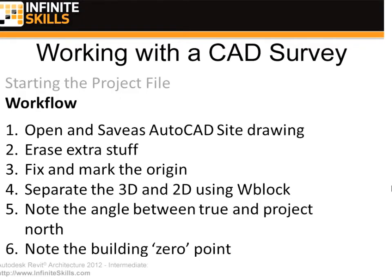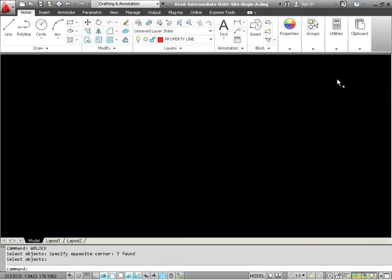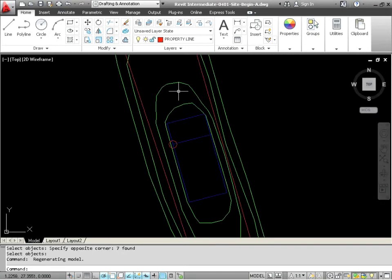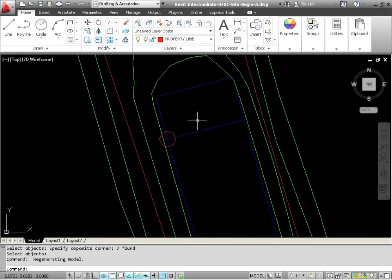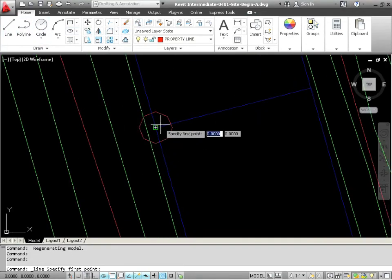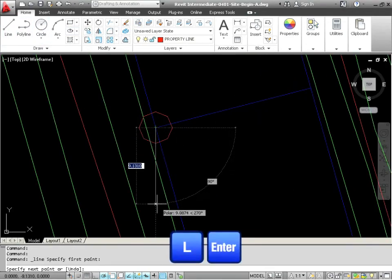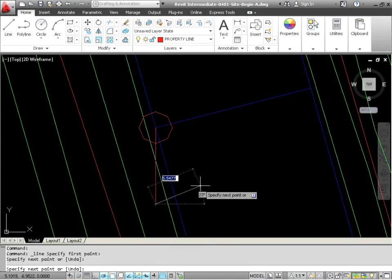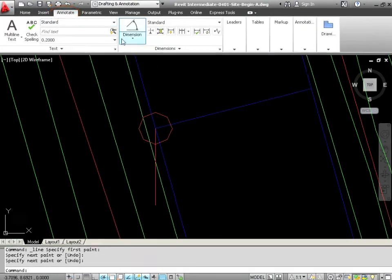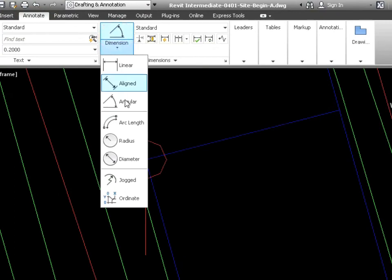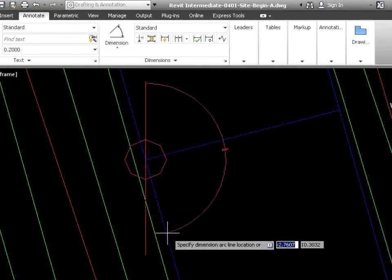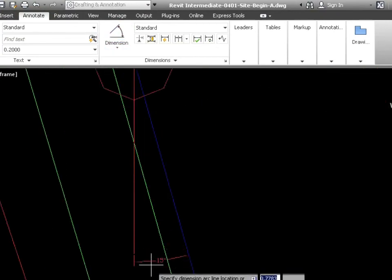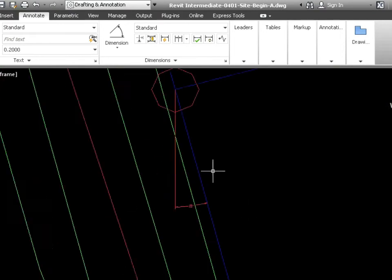Next step. We want to note the angle between the True and the Project North. What does that mean? Well, in AutoCAD, this has been rotated to the True North. What we're going to do is Project North is just going to be straight up and down. So we could just simply draw a line. Use the line command L enter or just use an icon. Then I'm going to go to Annotate and Dimension and I'll go to Angular. So I'll pick this line, that line, 15 degrees. So we've taken note of the angle.